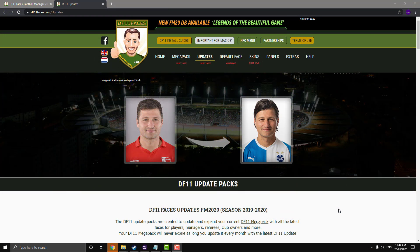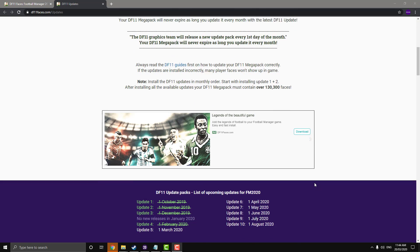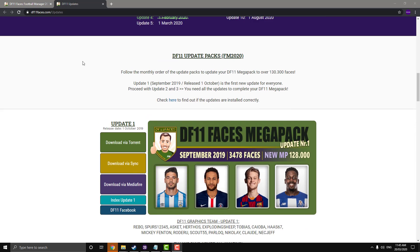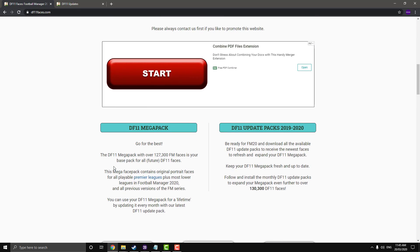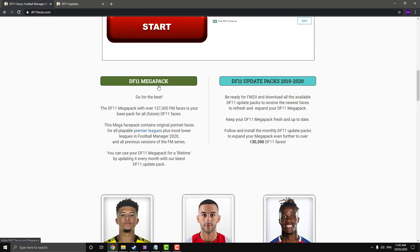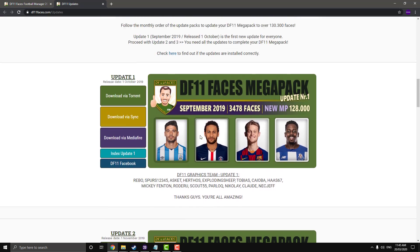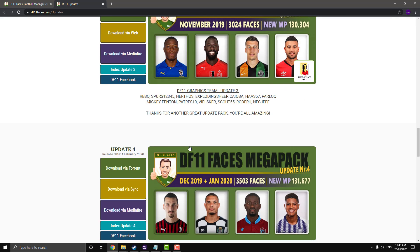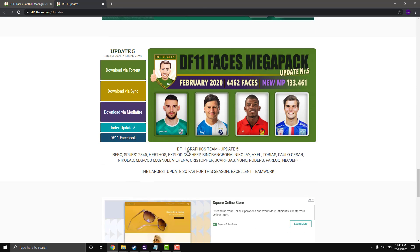This is the DF11 face pack update page — I'll put this in the description along with the main page if you haven't already got it. Once you download the DF11 mega pack, that's just for the start of the year. Then you have to download these individual update packs — they're much smaller than the 12 gig base file, about 400 megabytes each. I just downloaded them all and it took me about 20 minutes.